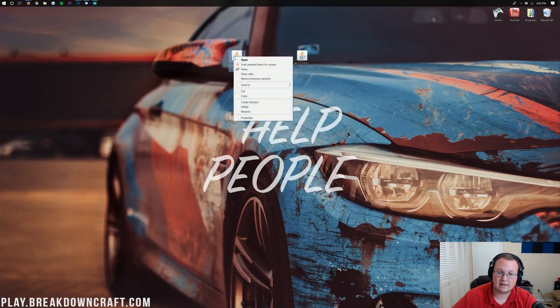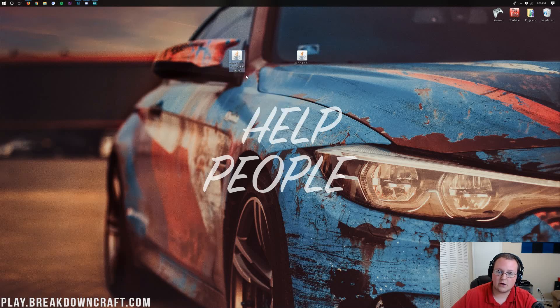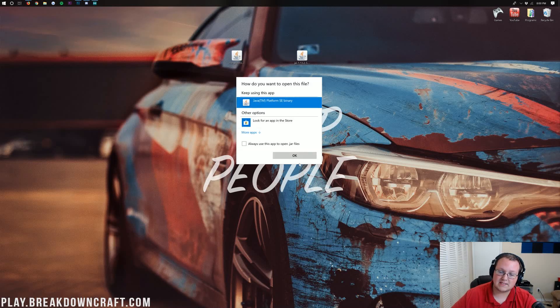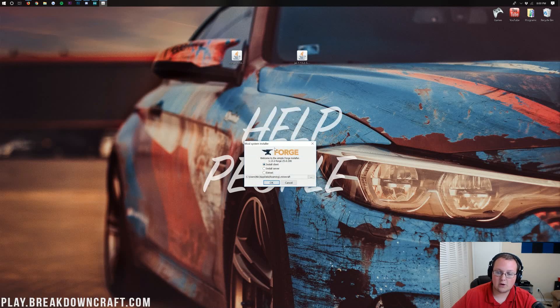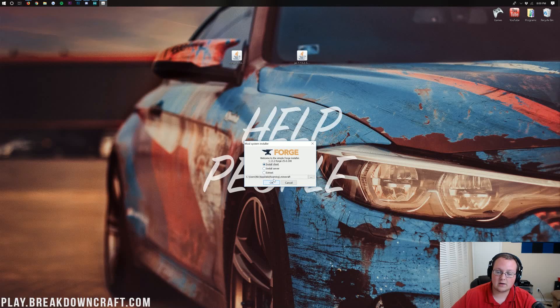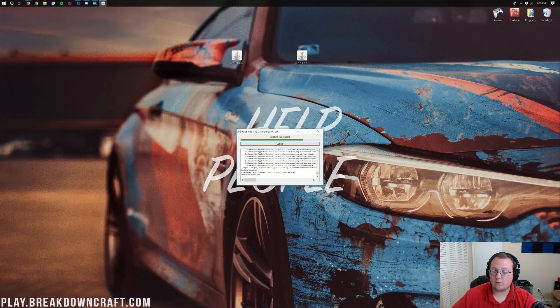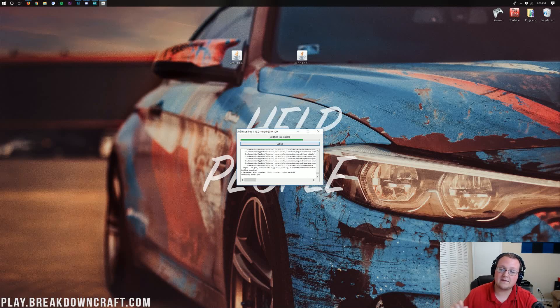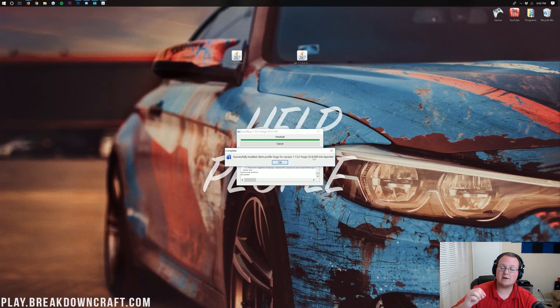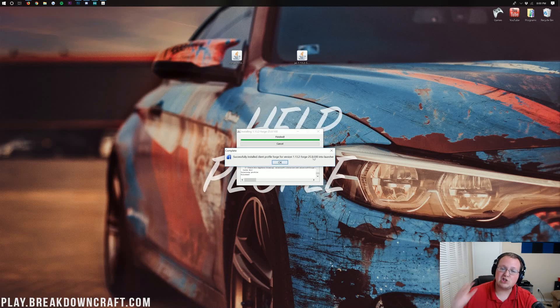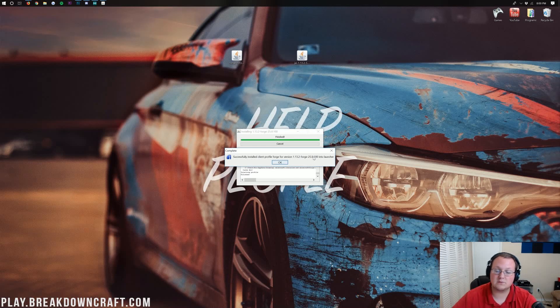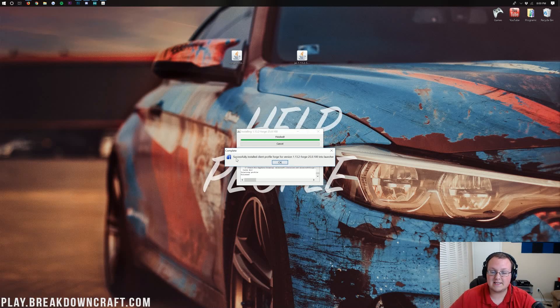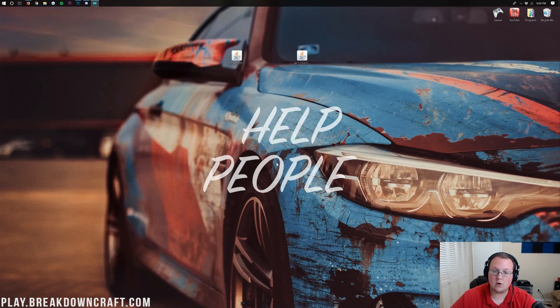We can go ahead and again, right-click on Forge, go to Open With. Click on Open With there. And then we want to click Java TM Platform SE Binary and click OK. Now, it'll go ahead and open up this Forge installer here. We want to click on Install Client and click OK. Now, Forge will go ahead and install. And the only reason it would fail is if you've not played Vanilla Minecraft 1.13.2. What that means is Minecraft 1.13.2 with no mods, no anything, just Minecraft. If you haven't done that, go do that. Come back and Forge will successfully install. Successfully installed Client Profile for Forge. Awesome. We can go ahead and click OK.